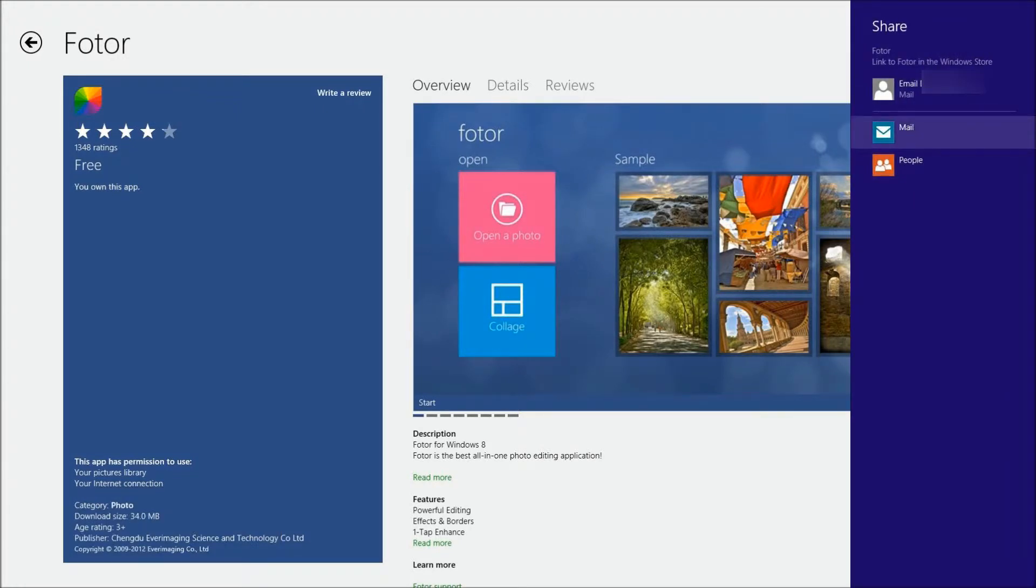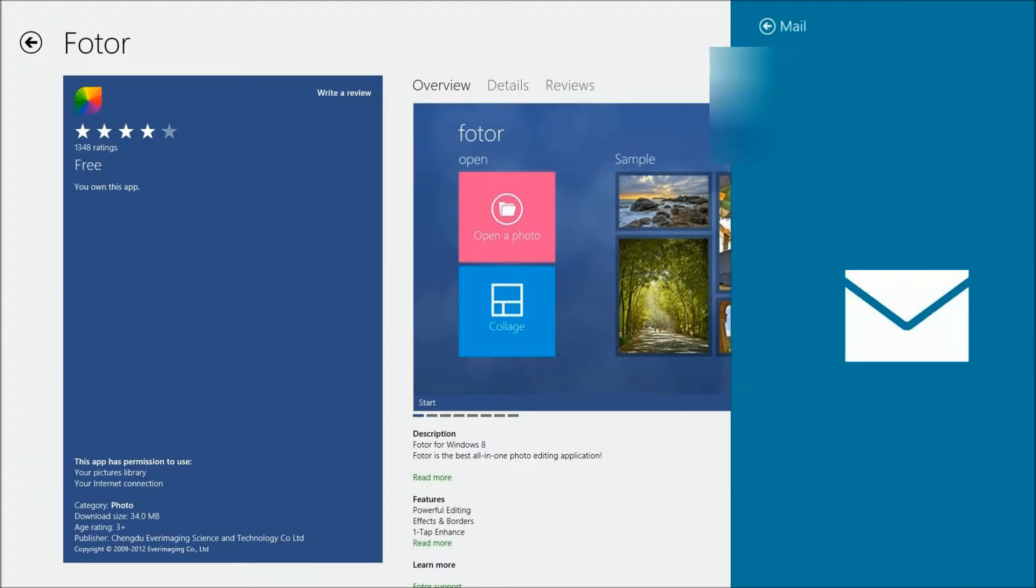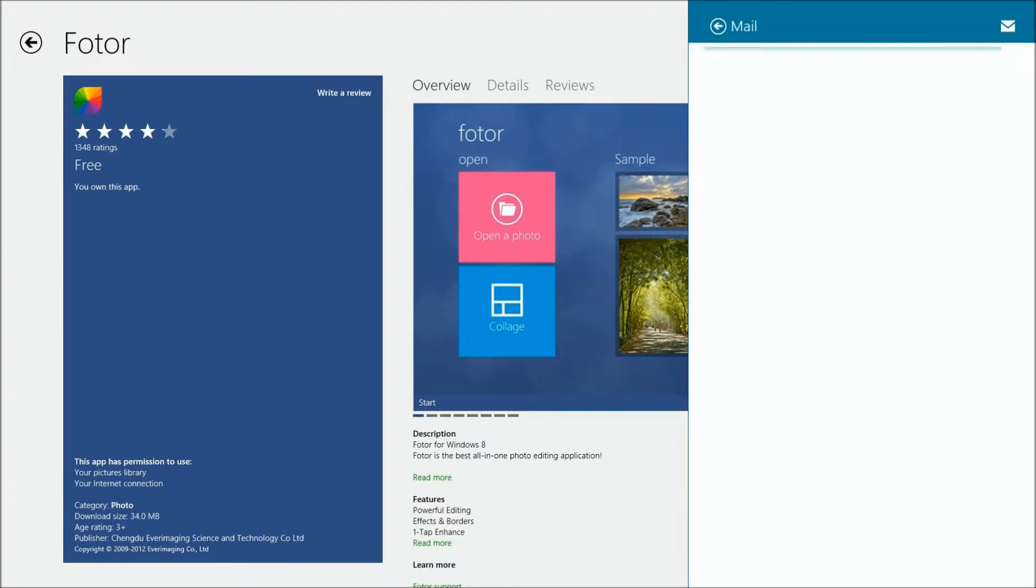Now I've already blanked out the person I sent it to, but you can see here it has different ways you can share. You can share through mail or in this case people, and you can do that through the built-in interface there.